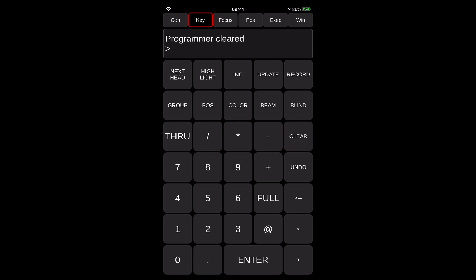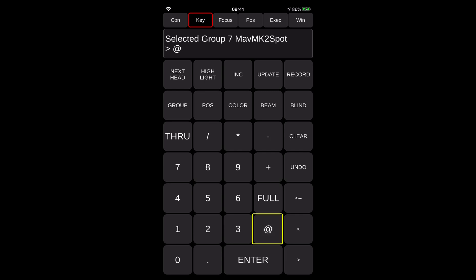If you want to, for example, select group number seven that is in my MagicQ demo show file or the Chauvet demo show file, this is my Maverick MK2 spots. So I can select the group, then I can press, for example, seven and I press at full and that will set my whole group of Maverick MK2 sevens at full.